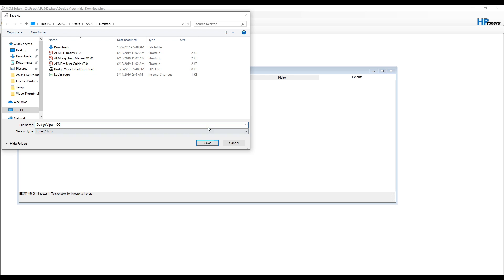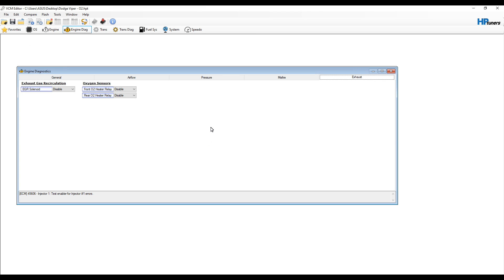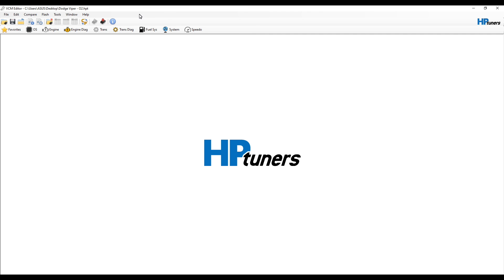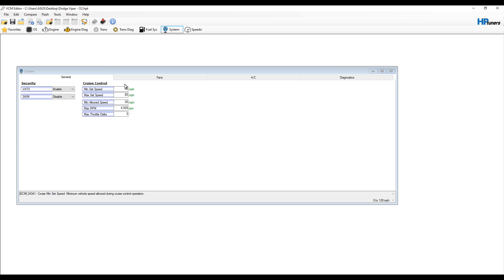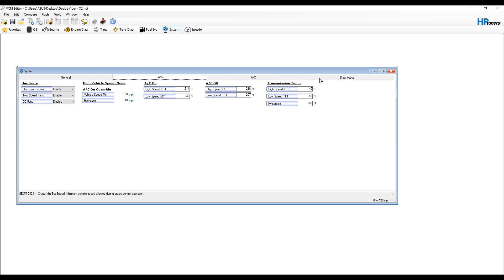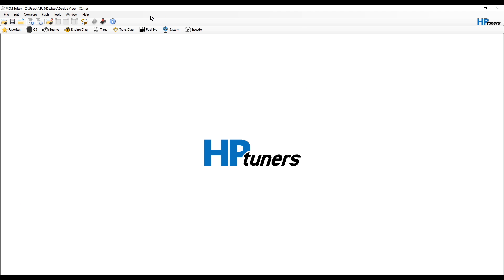Once you're done with your changes, you can go ahead and save them, so you'll save that map. Just for demonstration purposes, I'm not really going to change too much, but I mean you can go in and change your fan speeds and all sorts of different stuff as well as fully tune it.